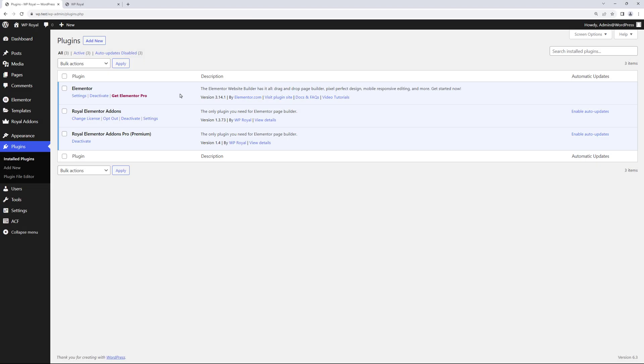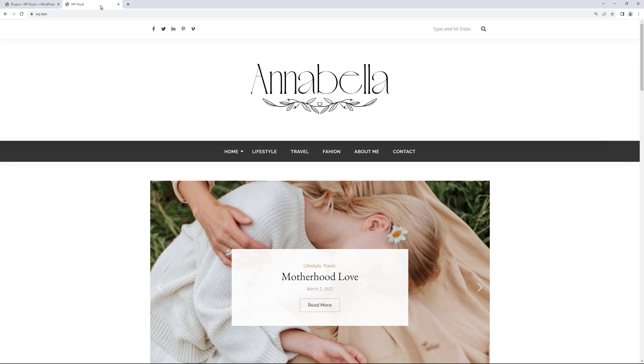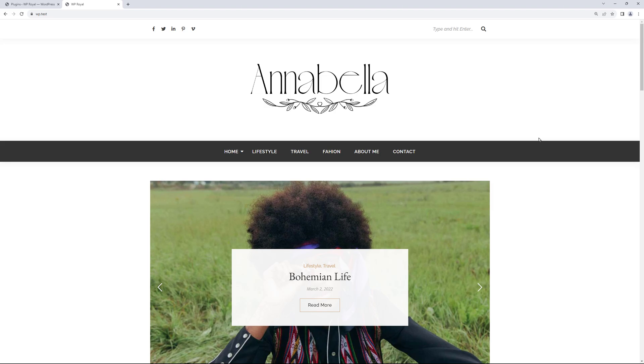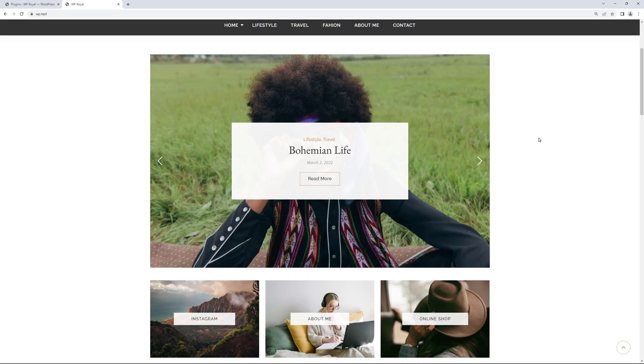So, I'm in my WordPress dashboard and you can see that I only have three plugins activated: Elementor, Royal Elementor add-ons and Royal Add-ons Pro version, because this feature is only available in Royal Elementor add-ons premium version. And I've also imported one of the Royal Elementor add-ons template kit.